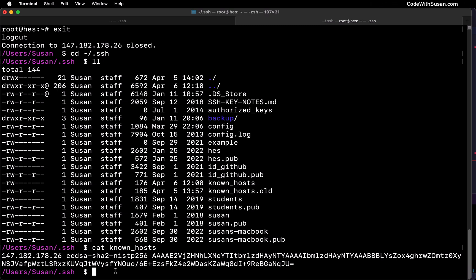In my case, there's only one server record within my known hosts file just because I cleared it out before recording this video. But in your case, you're probably going to see references to several servers here. Basically, any time you have connected to some outside server, it's going to go through that process I just showed of asking you to authenticate that you trust the server, and then record that in this known hosts file.